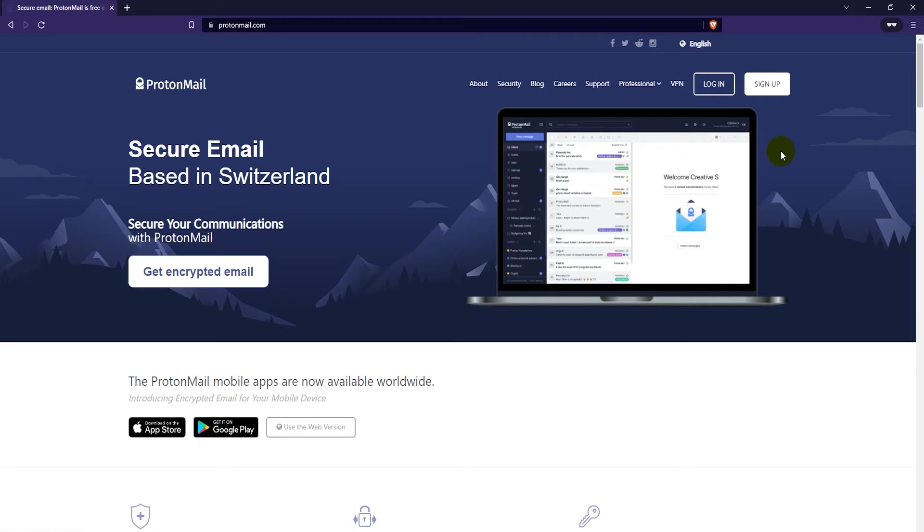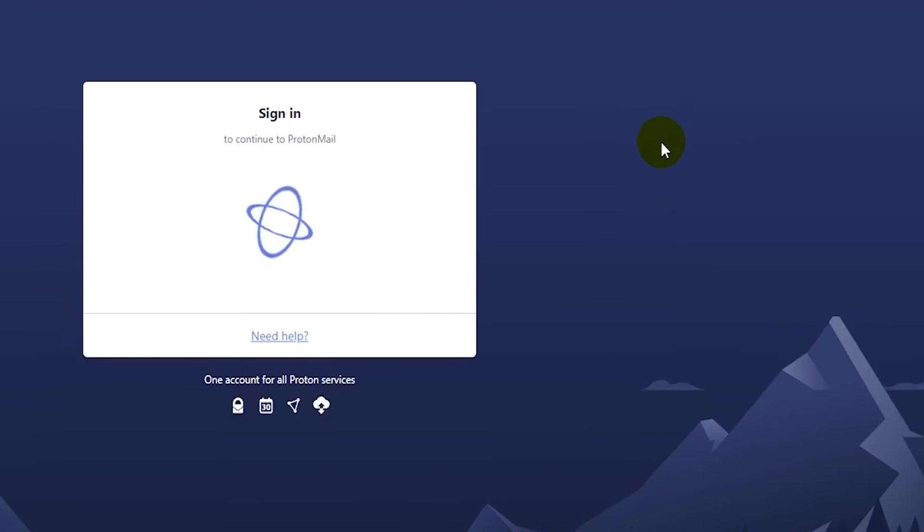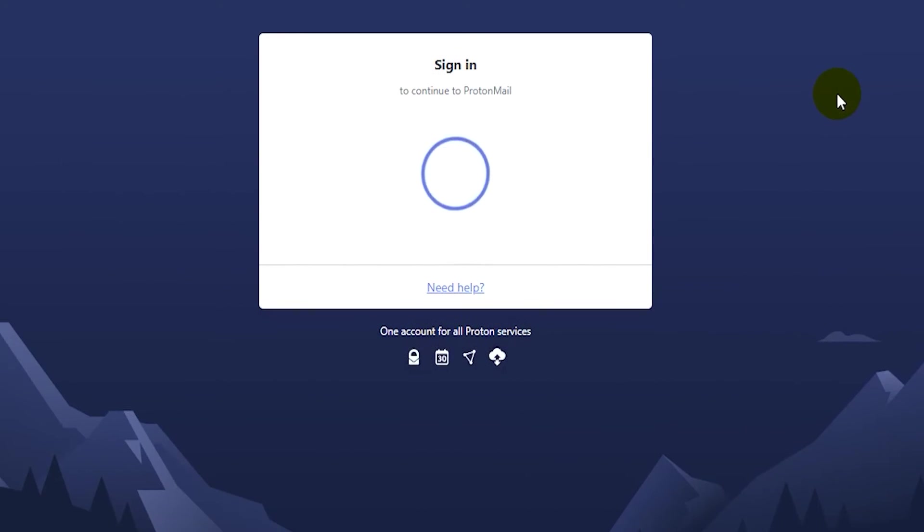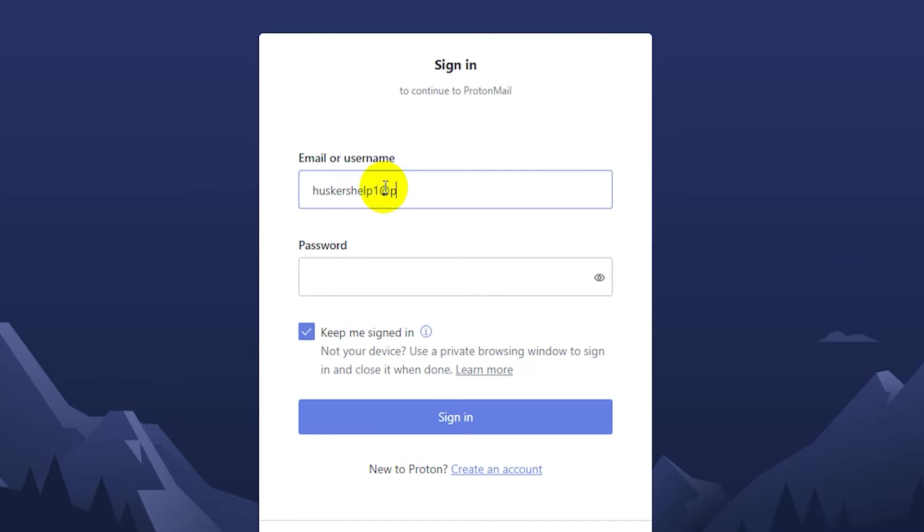Once you've created your accounts, just click on the login button here to log into your account. Here you want to first enter your email or username and password, and then click on the sign-in button.